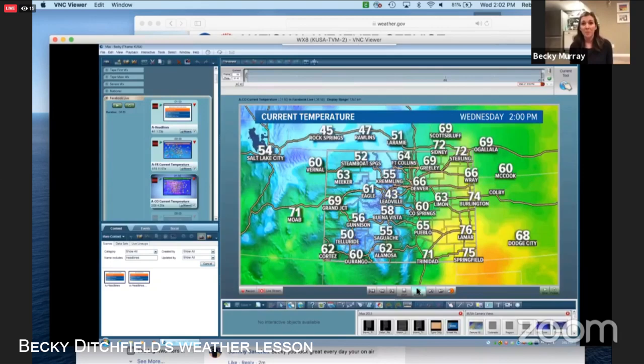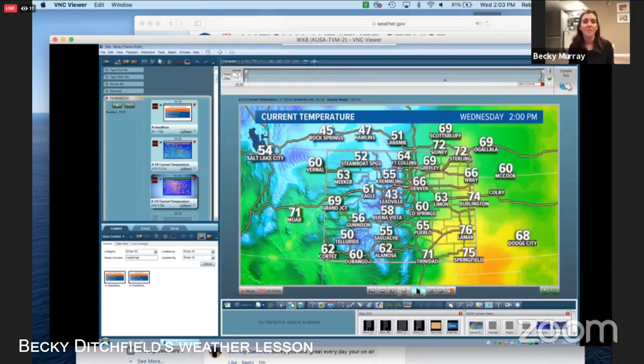Temperature is really important for a lot of people because it dictates not only how you're spending your day, but also practical things — like if you're painting, temperatures need to be at a certain level for the paint to dry. It also affects things like planes flying. We've had really hot summers where it got so hot that planes couldn't take off, so temperature is a critical element to how we operate day to day.